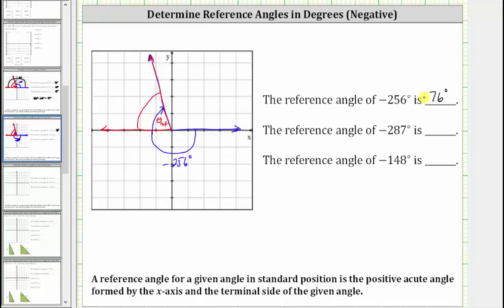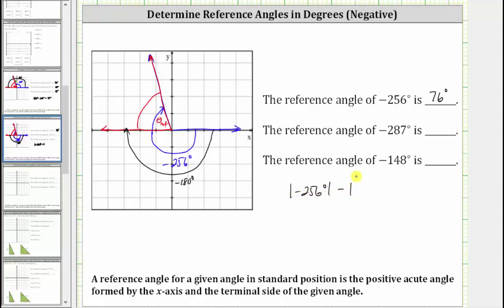Another way to determine the reference angle is to recognize that half a rotation clockwise is equal to negative 180 degrees. If we take the absolute value of negative 256 degrees and subtract the absolute value of negative 180 degrees, this will give us the reference angle of 76 degrees. So the absolute value of negative 256 degrees minus the absolute value of negative 180 degrees equals 256 minus 180, which gives us 76 degrees.